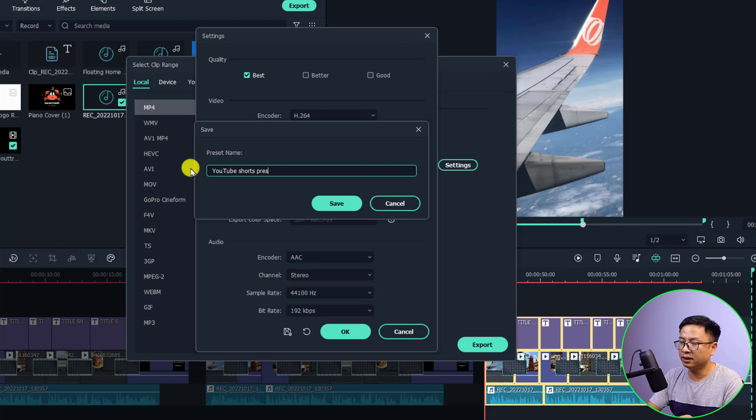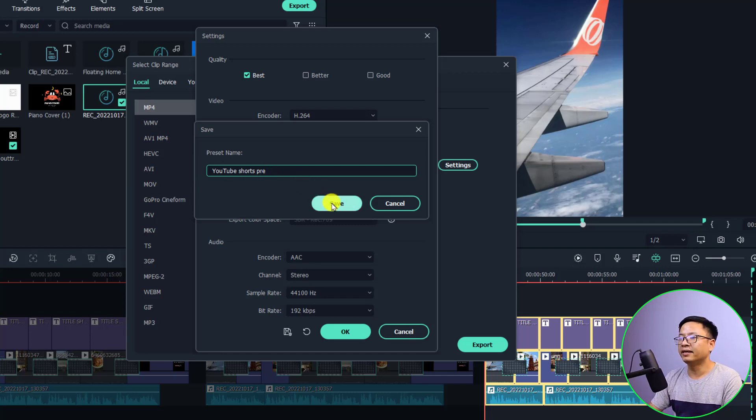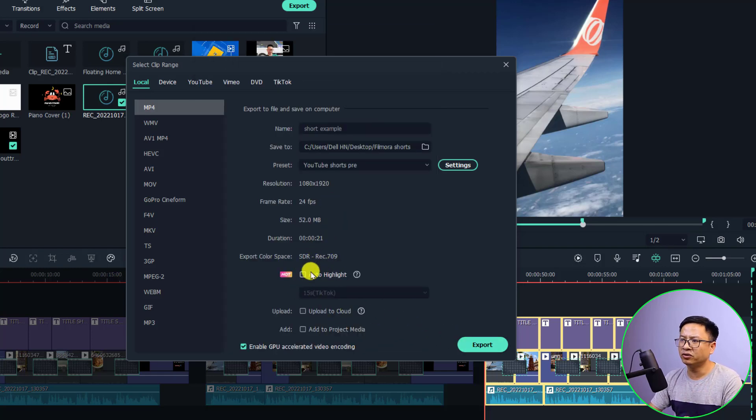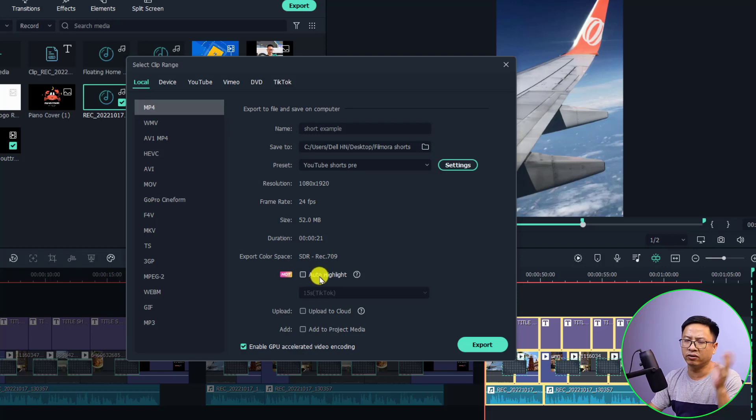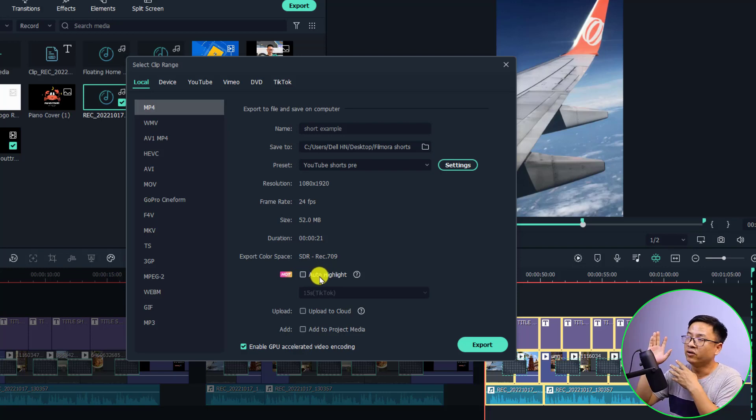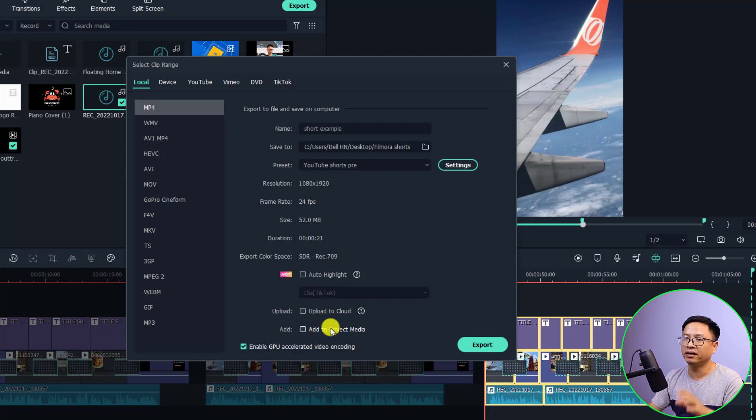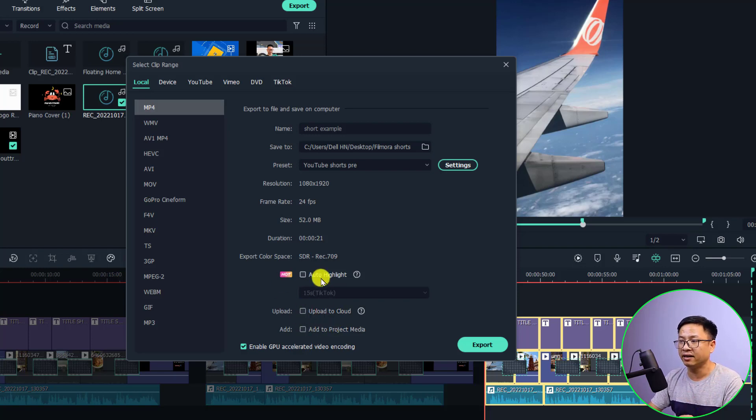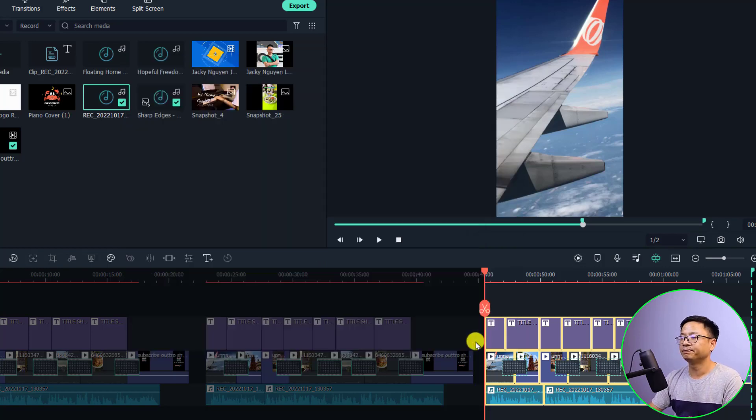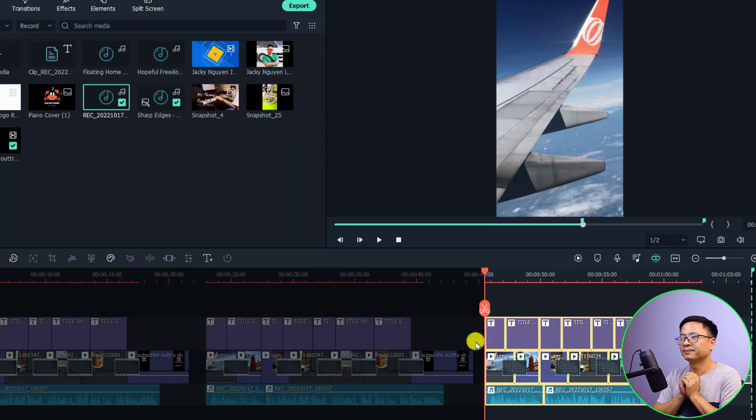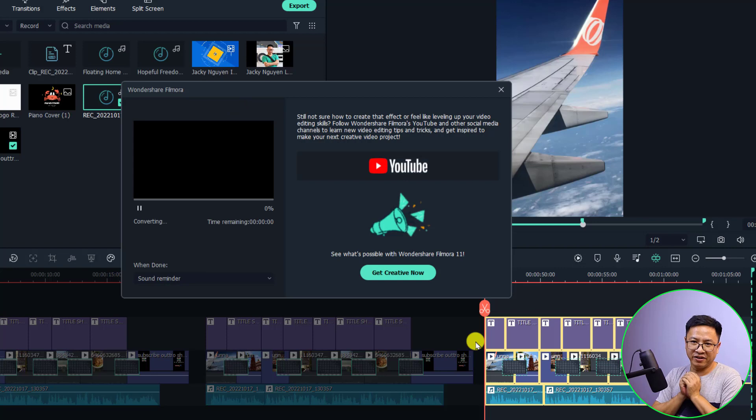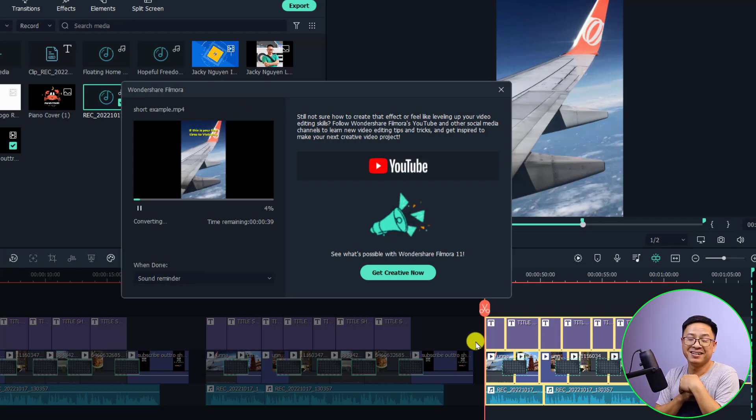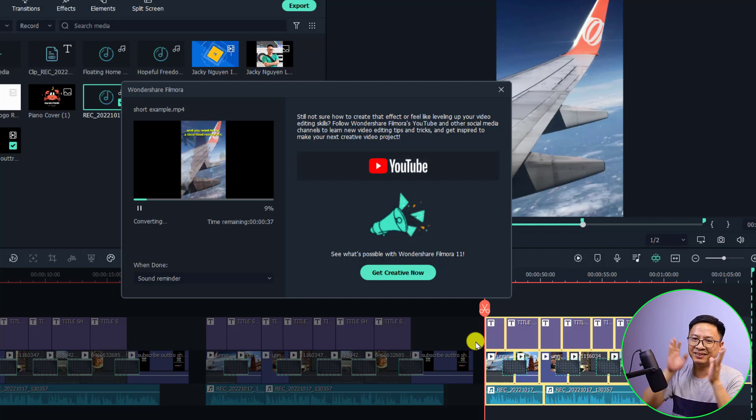Now we can export the video. Being mentioned, do not check this box for Auto Highlight, or otherwise it will create a small video on your computer. Upload to Cloud and Add to Project Media—do not check anything here. Then you can click Export and wait a few minutes, maybe one minute or less than one minute, because normally a short video is very short. It is only 20 seconds or 25 seconds and the computer can export it very fast.